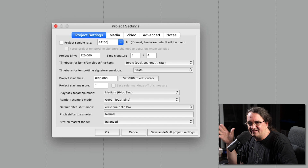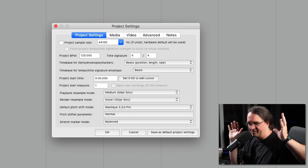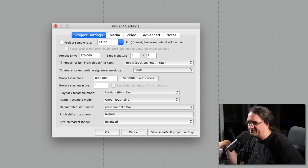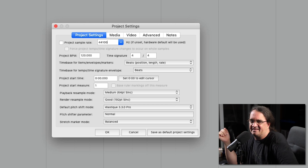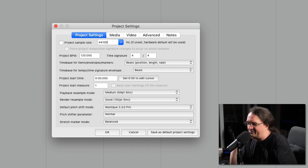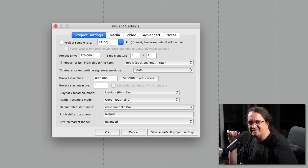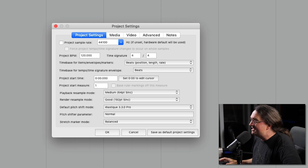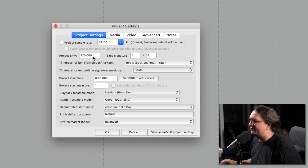A lot of that stuff records frequencies way above the spectrum of human hearing. I don't know if it makes a difference or not — I should really explore that and see exactly what happens. But in the meantime, 44.1 kilohertz works for me.